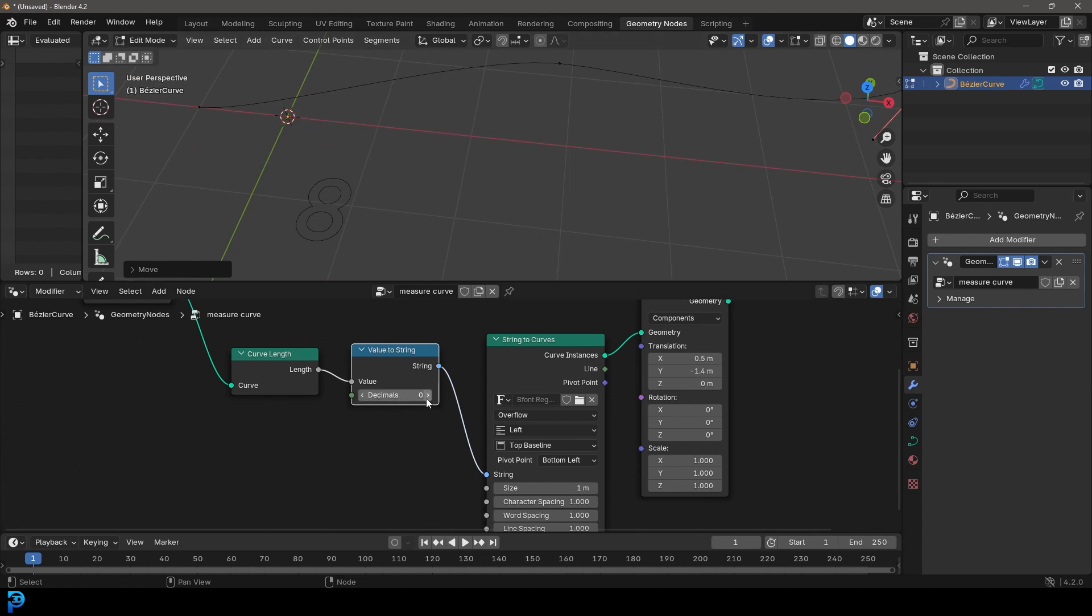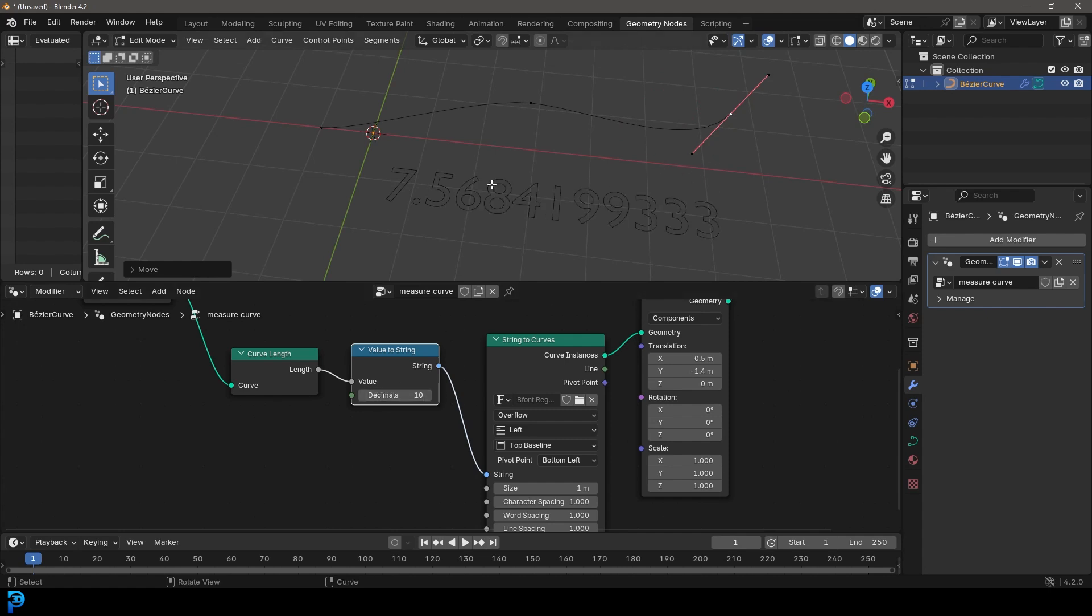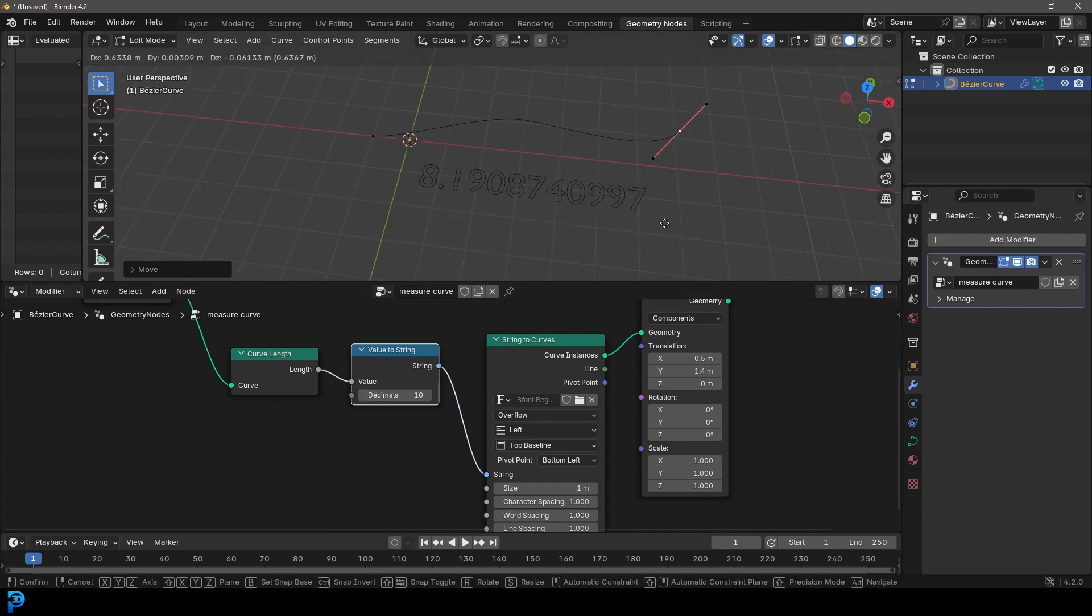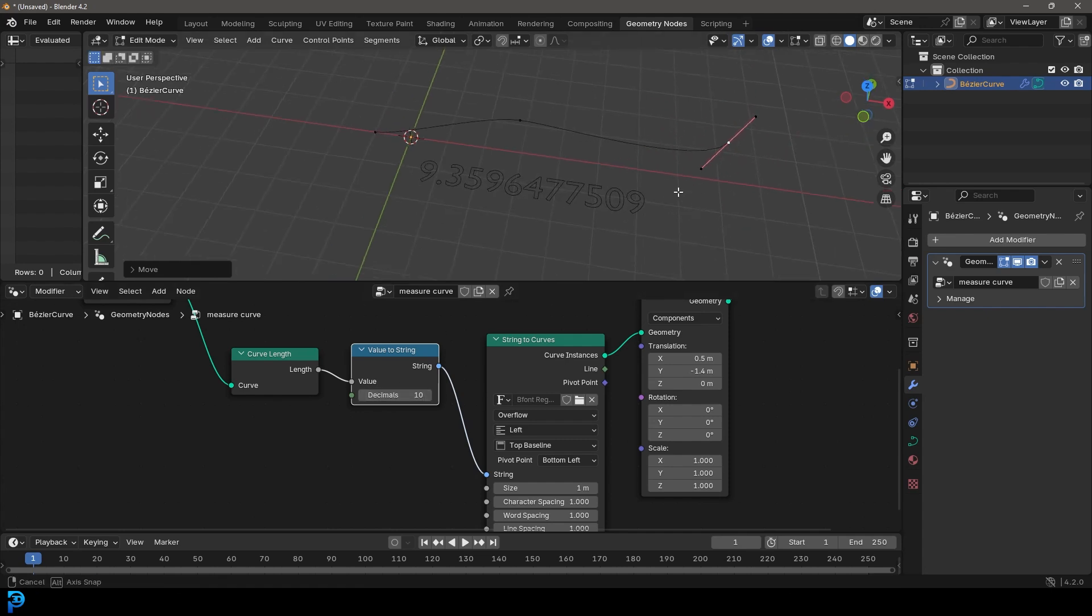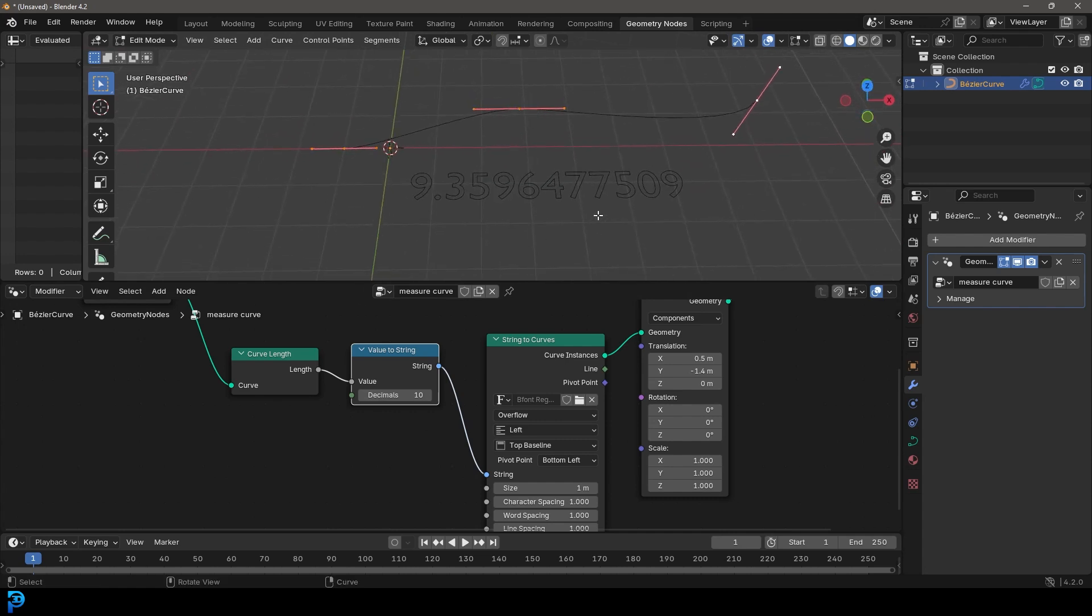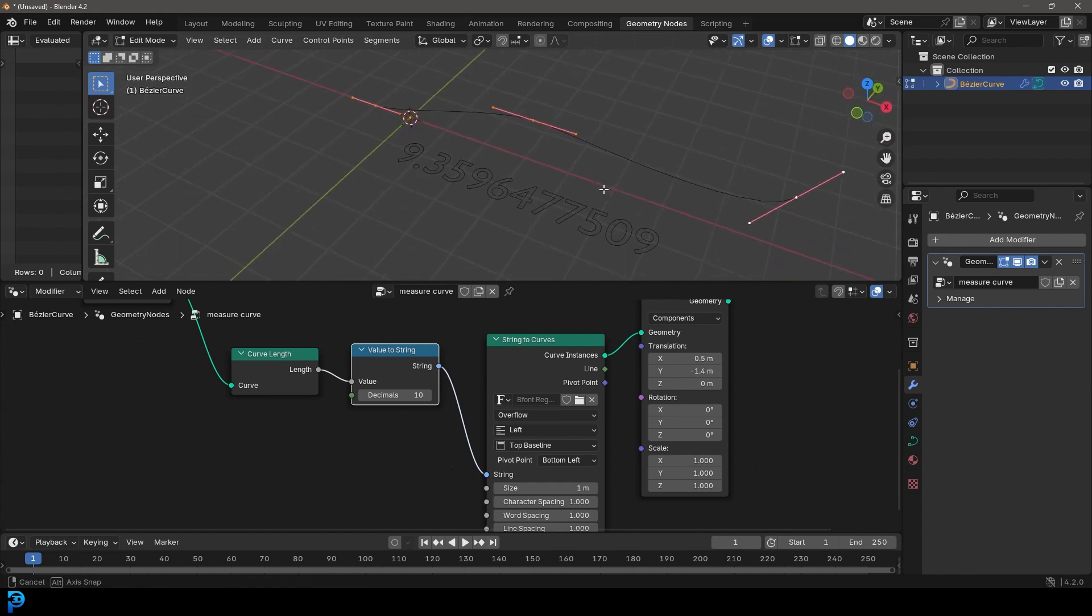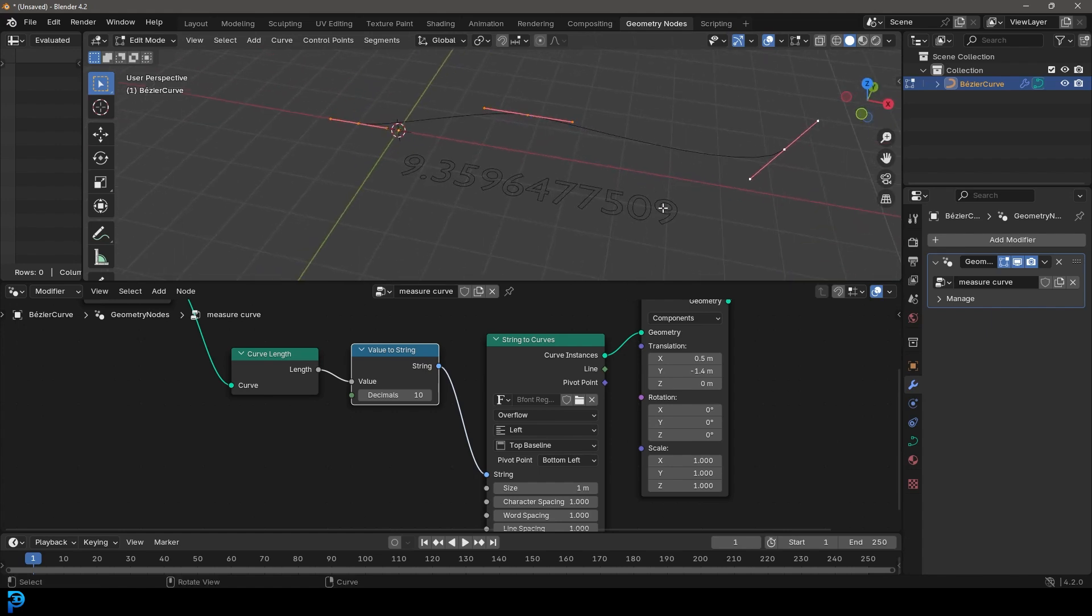But we can come here to the decimals and bump it up and then we can get very precise. You can take that decimals up as high as you want into really, really high values if you want to be really precise. If you want to learn how to do this in geometry nodes, it's going to be very handy in certain situations. I'll quickly show you how to do it in this Blender quick tip video.